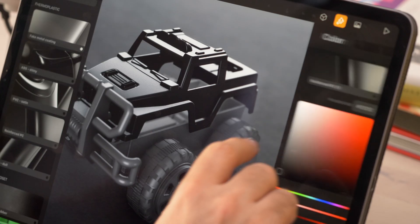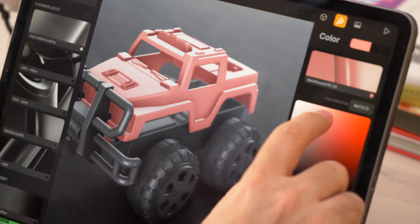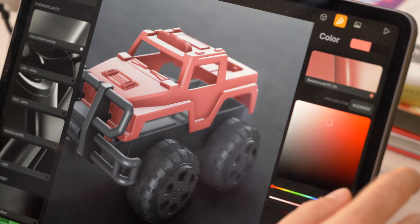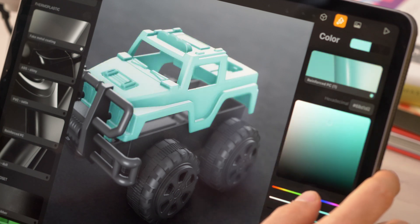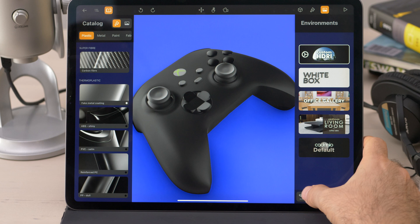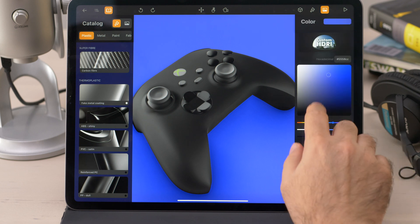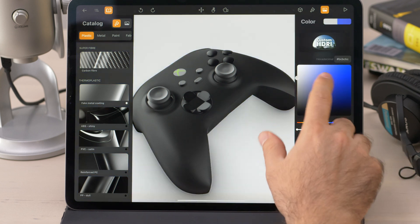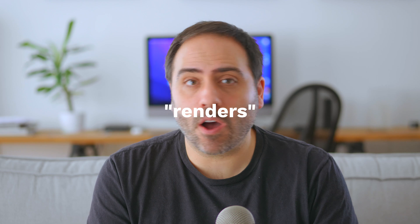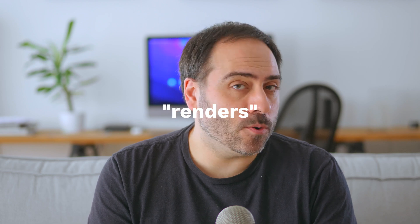Now what does Cadmio do exactly? Think of it as a fancy viewport that allows you to showcase and preview your model. You can assign materials to your object, light it with HDR images, and save renders of your object into your photo library. It's not really a render like the ones we get from Redshift or Octane — it's more like Blender's Eevee. Not as fancy, but still impressive enough.